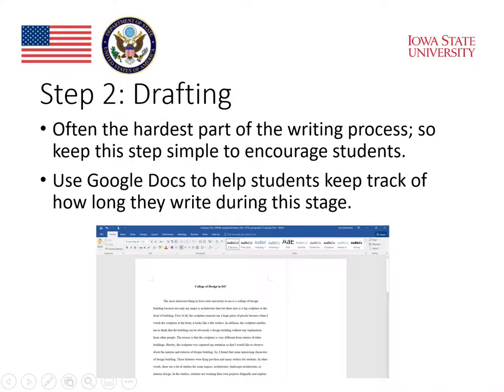Step two for students is the drafting stage. This is where they need to actually write the content that will go into their essay. Depending on their writing style, students may or may not have outlined or planned their essay before this step. For myself and for many students, simply getting words onto the page is the hardest step in the writing process. Therefore, I like to keep this step as simple as possible.